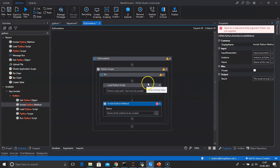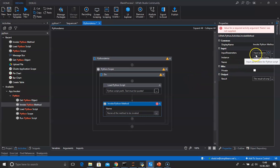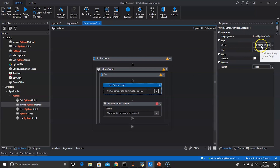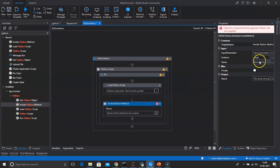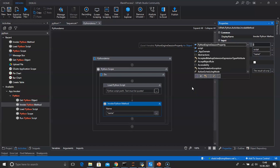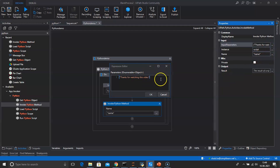Since we have already loaded the script with the Load Python Script activity, we can now use Invoke Python Method. We need to provide the input parameters: Instance and Name. Instance is the variable we created previously in Load Python Script — the variable named 'script'. Name is the function name we defined, which is 'name'. We will also pass the input parameters — since we are passing a string, use double quotes and pass the parameter as 'Thanks for watching this video'.